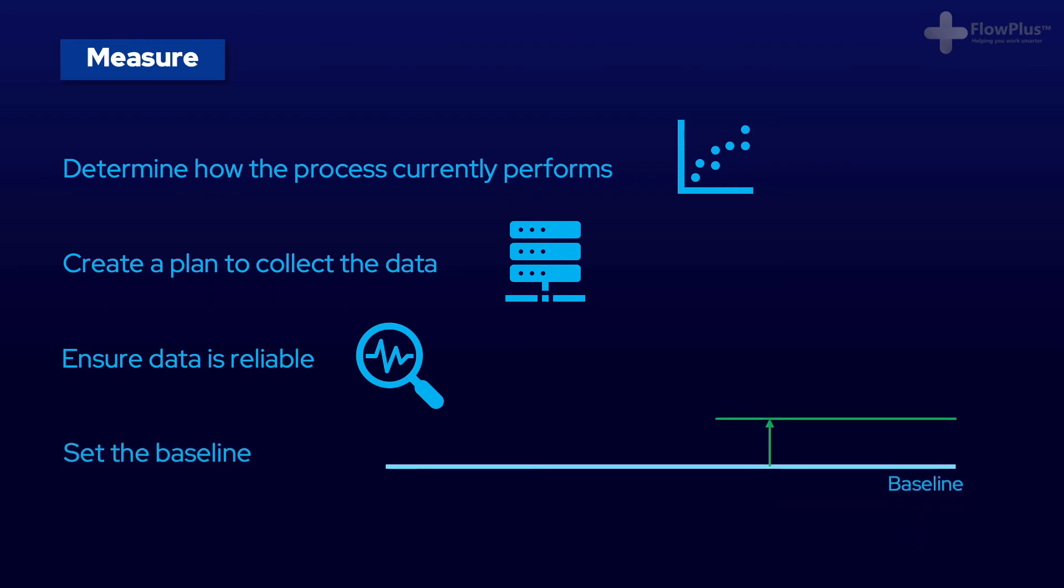Finally, we need to understand what is the baseline for the current process. This is important for when we move further in the DMAIC process and have completed the project, and we want to quantify the impact that it has had.